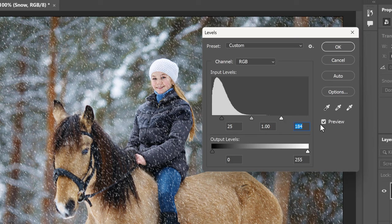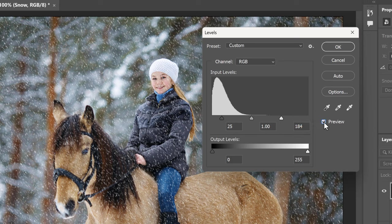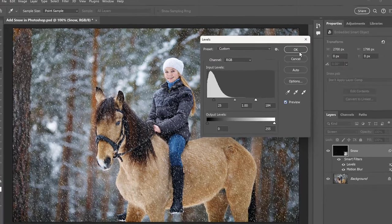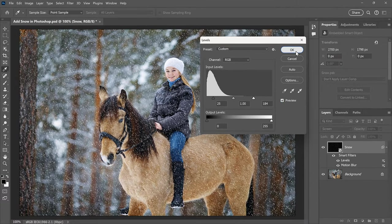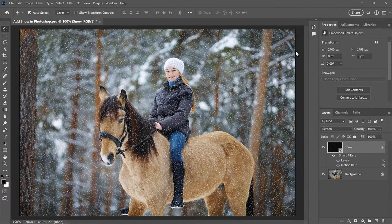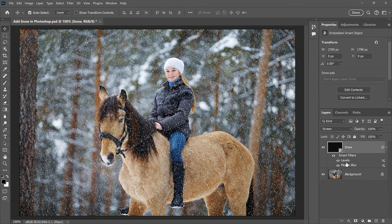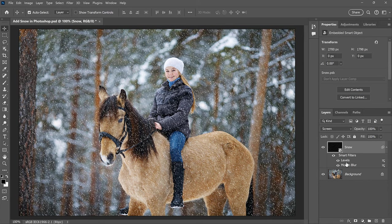You can toggle the Preview on and off to see the effect with and without the adjustment. And when you're done, click OK to close the dialog box. Back in the Layers panel, notice that even though Levels is an image adjustment, not a filter, Photoshop still applied it as a Smart Filter. Which means you can double-click on its name to reopen the dialog box and change the settings. But I'm happy with how things look. So at this point, we have our initial snow effect.